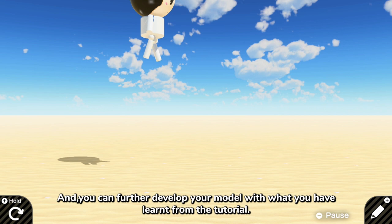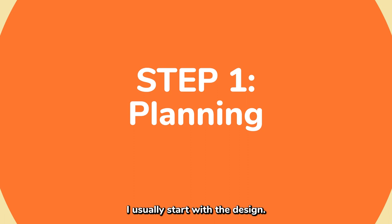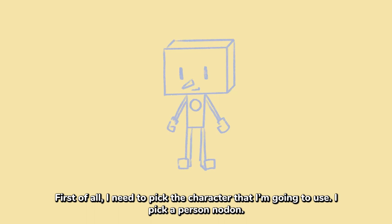I usually start with the design. First of all, I need to pick the character that I'm going to use. I pick a person nodon.